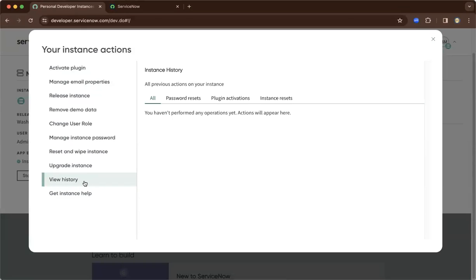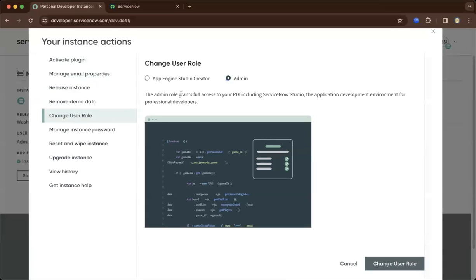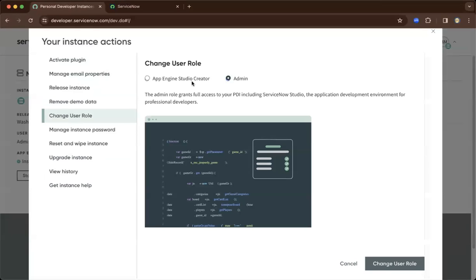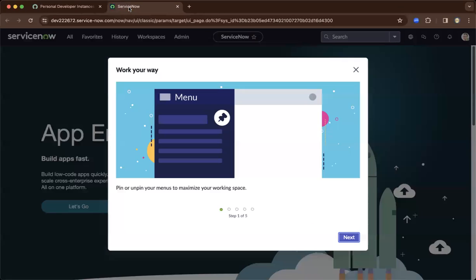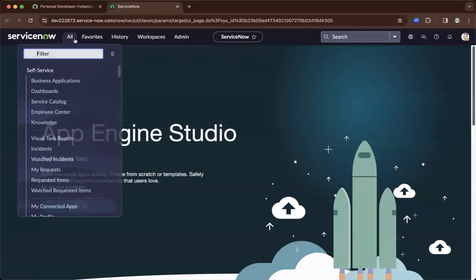As I go to the user role, you'll see two roles here: admin and App Engine Studio Creator. As I go back to the tab and exit, make sure that you are seeing this view.